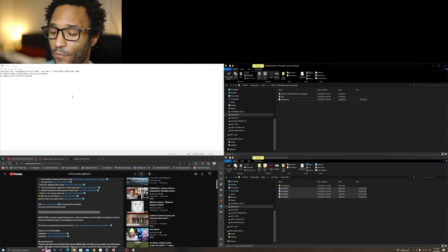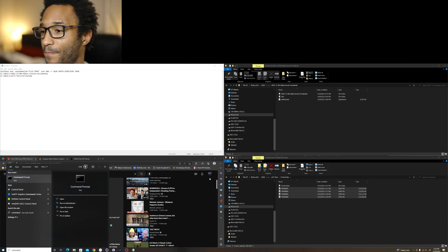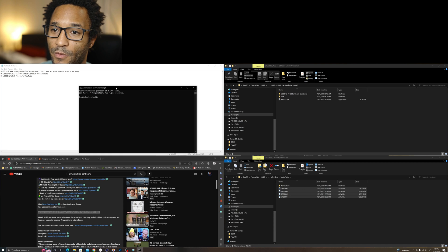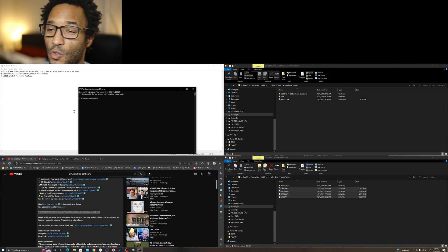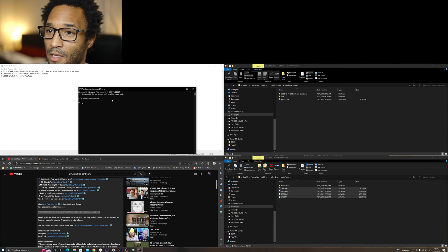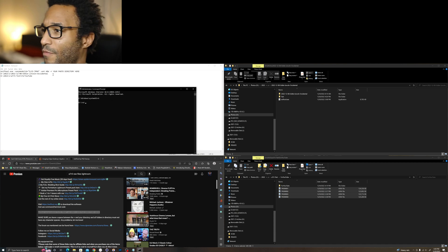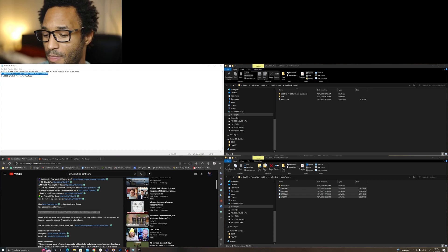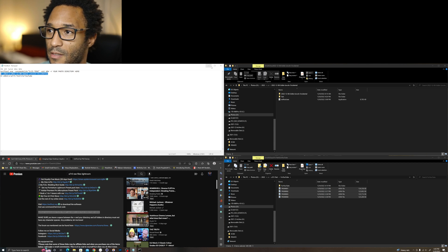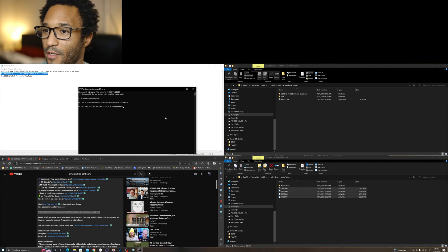First, open up Command Prompt and run it as administrator. Once that's open, we need to navigate to where the exiftool file is. I've got it here on my D drive. So we'll do CD and then navigate to the directory — copy that path and paste it here. We are now in that folder.